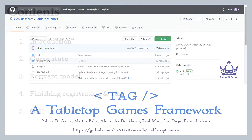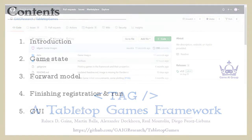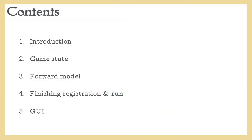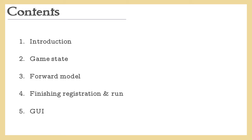This video is structured in five parts, starting with setting up the project and base files for a new game. Then we'll look at implementing the game state and forward model classes, including all the state representation and game logic respectively. We'll then finish registering our new game in the framework and run it. Finally we'll do a bit of customization of the graphical user interface for a better display of our game and let the artificial players have some fun!